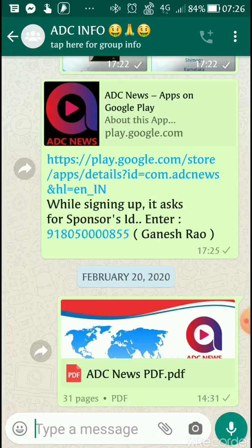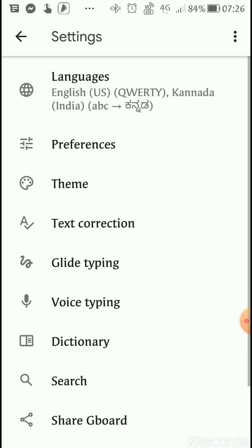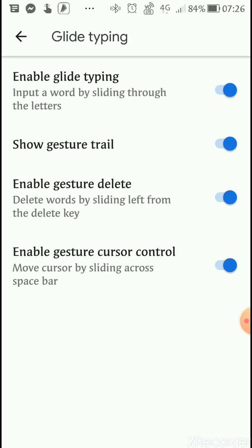This is where you open any of your chatting facilities — I have opened WhatsApp. Now what you need to do is open the keyboard, go to settings, you can see the settings here.